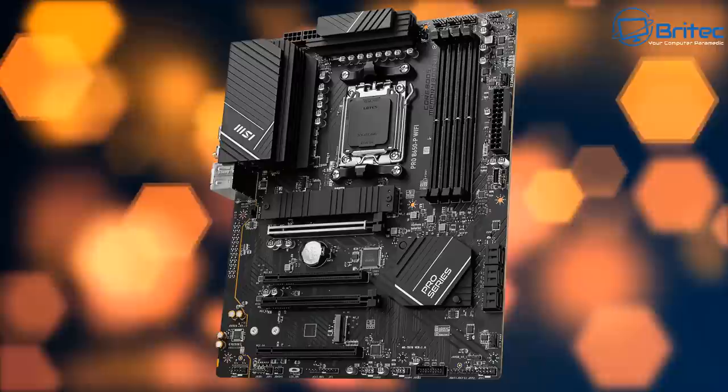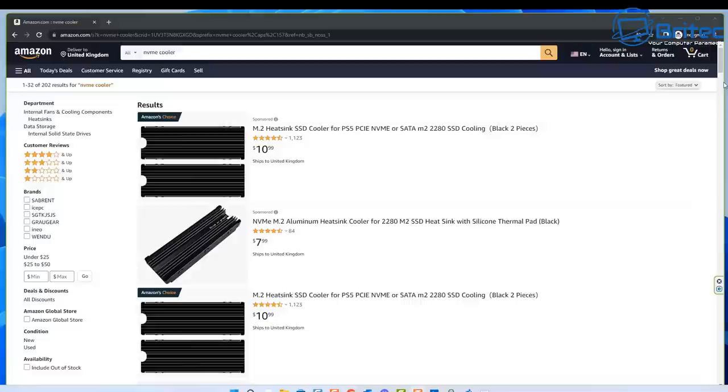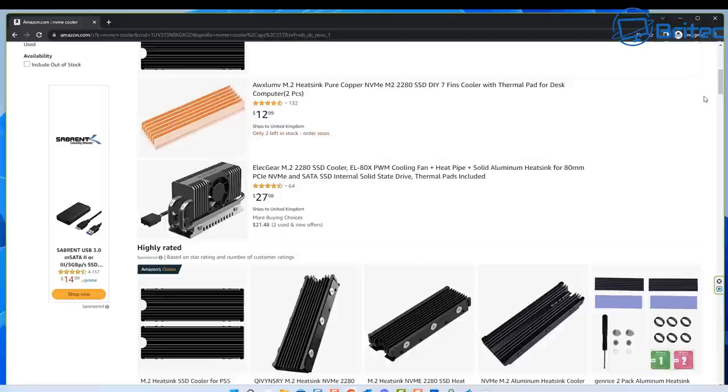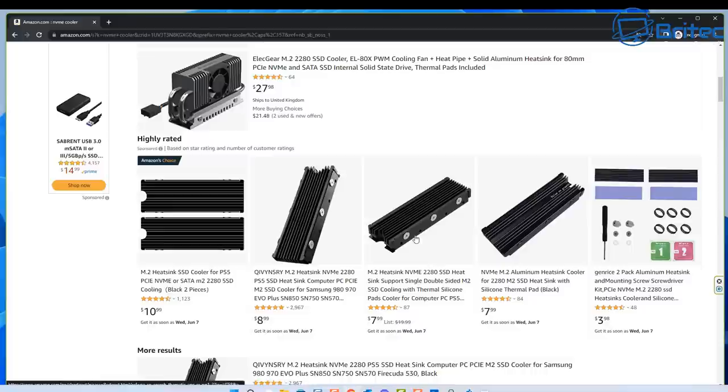If your board doesn't have a heat spreader, you can use an aftermarket one from Amazon, and you can get these pretty cheap. Head over to Amazon—I'll try and leave some links in the video description. Basically, you're looking for an NVMe cooler or an SSD NVMe cooler, and you should see a bunch of them. I've made a video on this before and it reduced the heat on that NVMe drive by a massive amount.